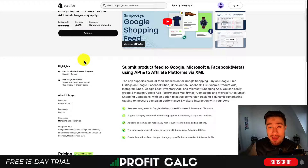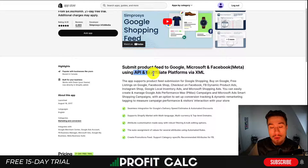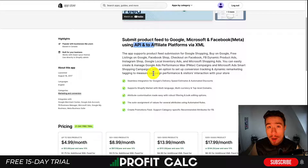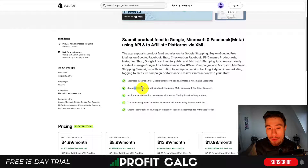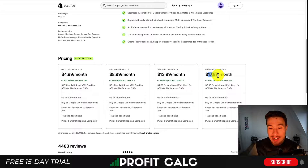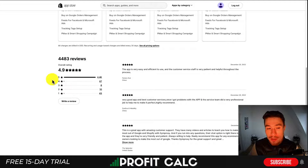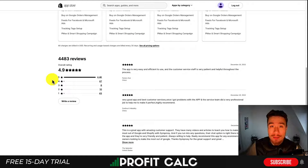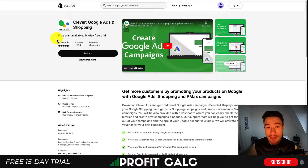Symprosis Google Shopping Feed is a very popular app for this. It allows you to submit your feed to Google, Microsoft, and Facebook via their API, as well as to affiliate programs via XML. It supports quite a few different ad platforms and also supports Shopify Markets with multi-language and multi-currency. Pricing starts with a 21-day free trial, then from $4.99 to $17.99 a month depending on your number of products. It has an excellent 4.9 stars with 4,400 five-star reviews.